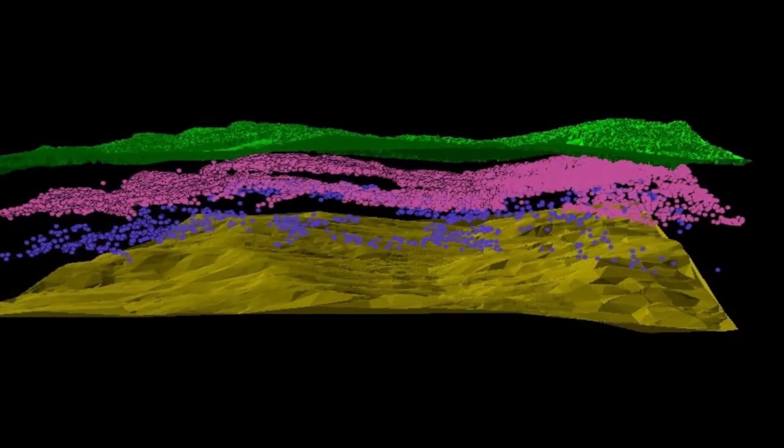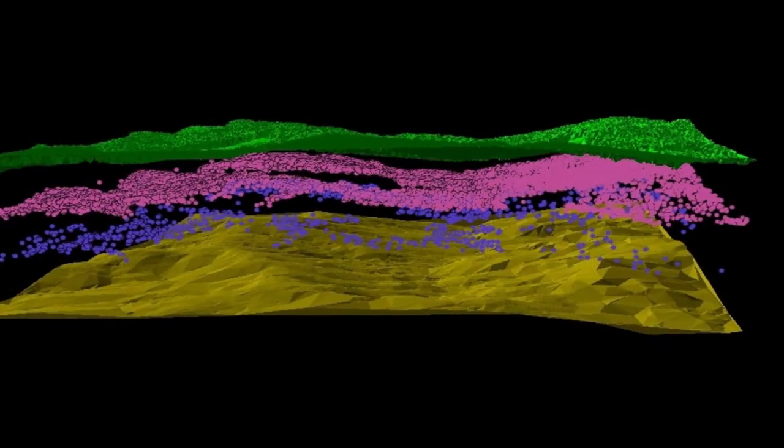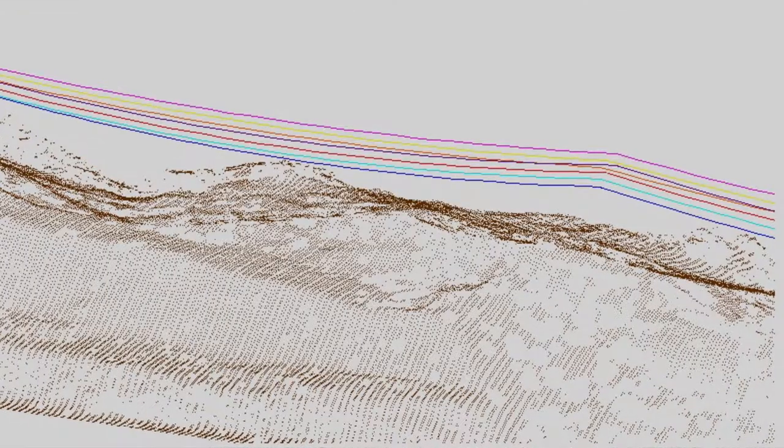The class then moves into applications focusing on, first, digital elevation models and all the different types of elevation models and enhancements that can be very valuable for identifying features for all kinds of useful applications in decision making. There's also a module on forestry applications and another module on corridor mapping, looking at transmission line corridors and also transportation corridors.